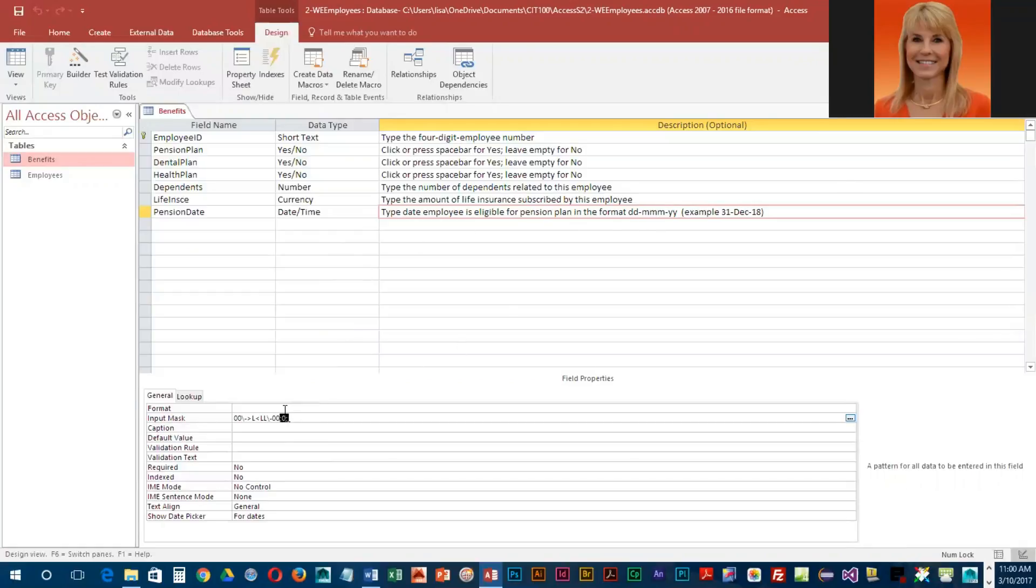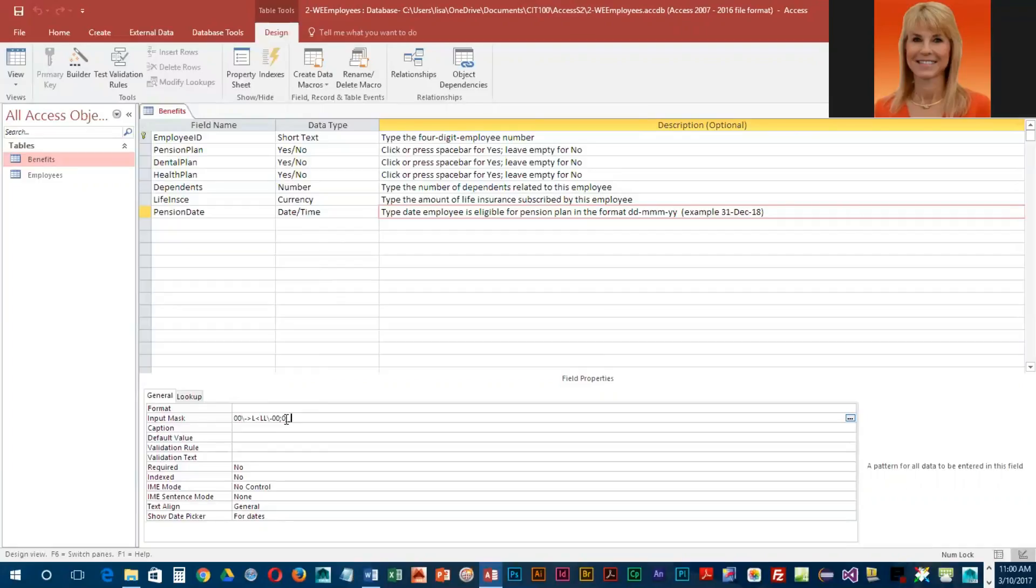You can also specify whether or not you want the data stored this way. Having the zero here indicates that this format we display, we do want it stored in that format. Then you'll notice there's a semicolon and an underscore.